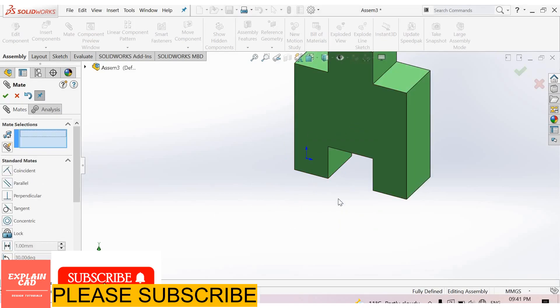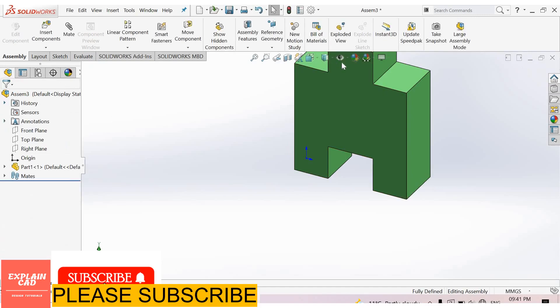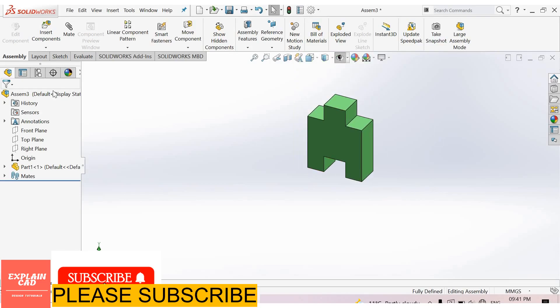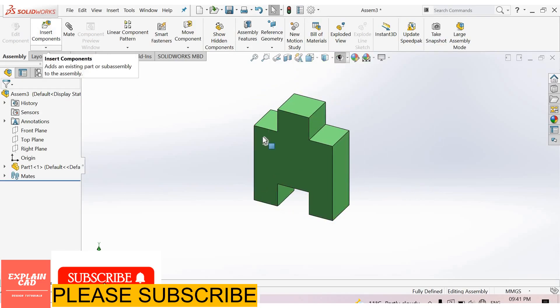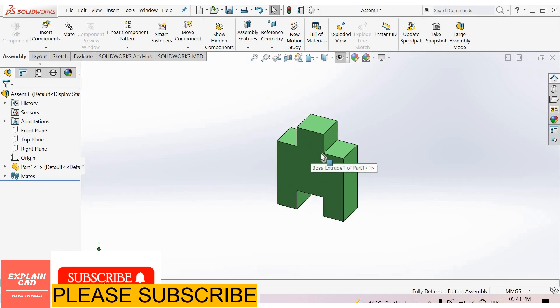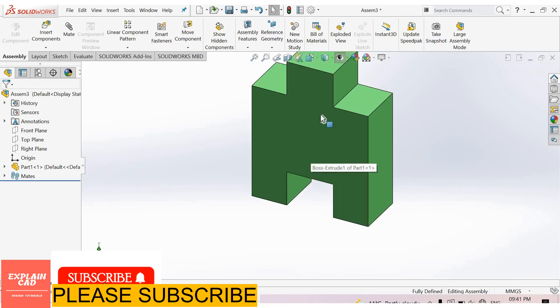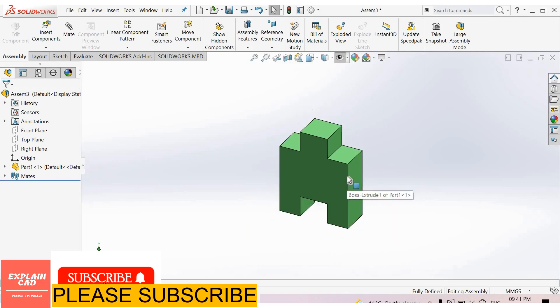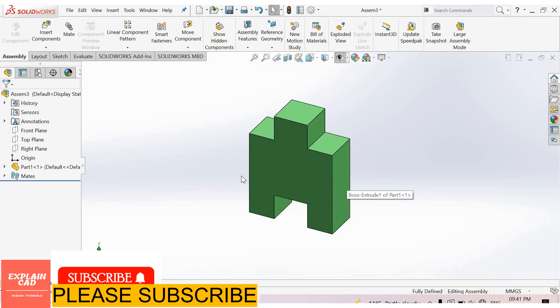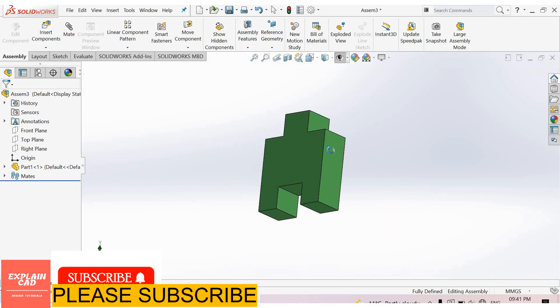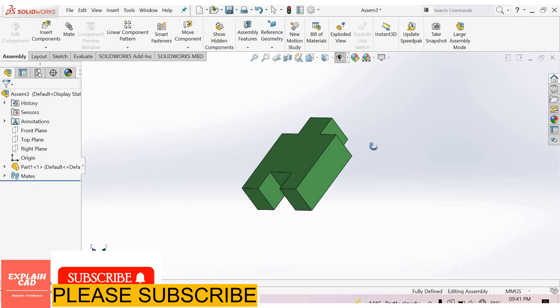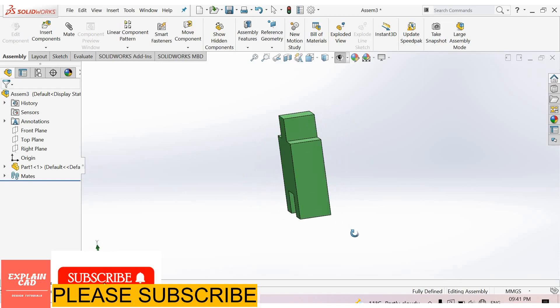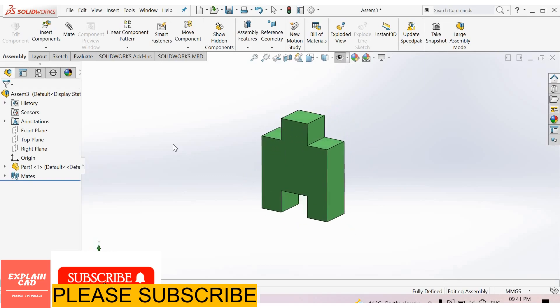Now select Visibility, hide types, same process. By rotating scroll button you can zoom in and zoom out. Press scroll button and drag the mouse, you can rotate this part, similarly in assembly.